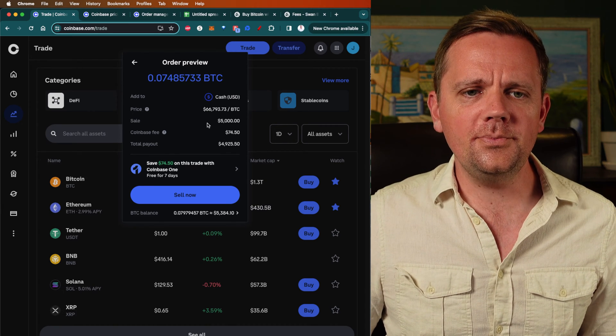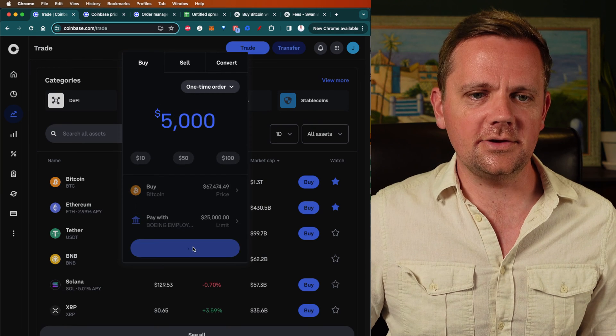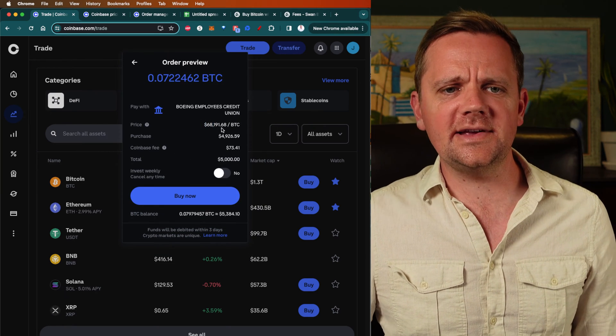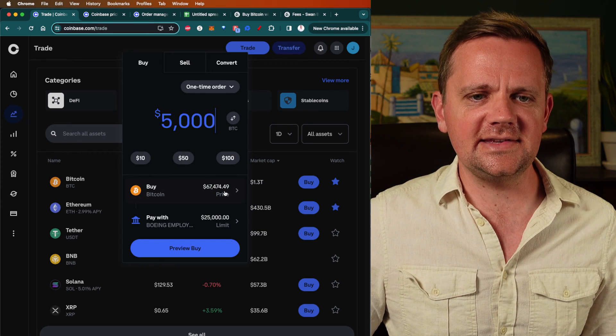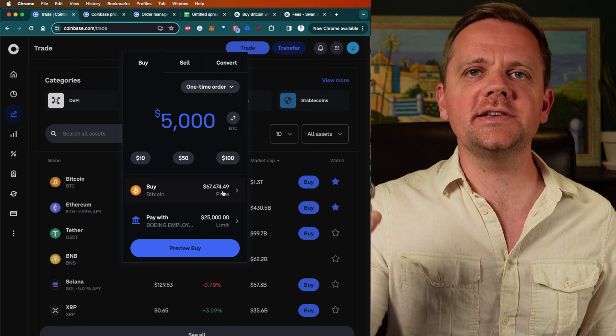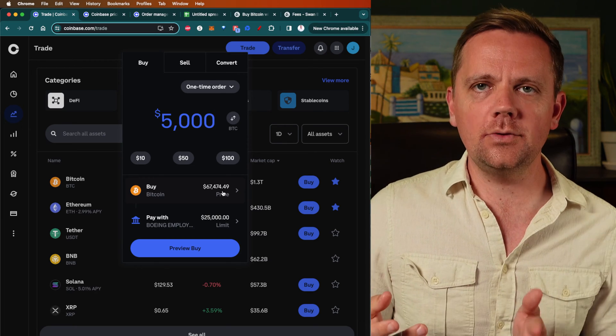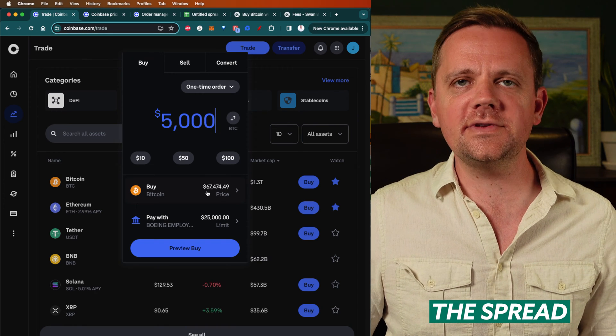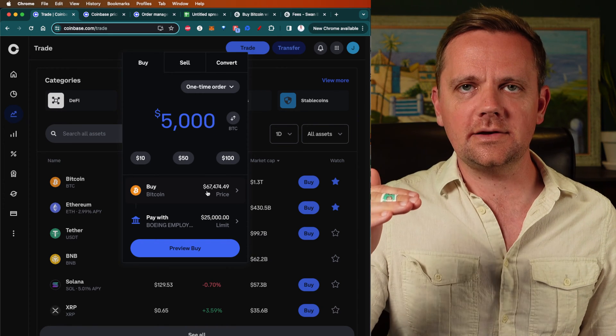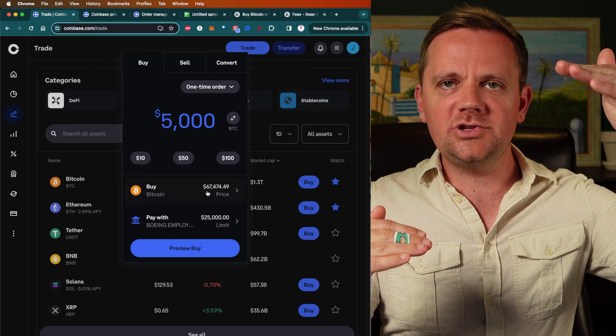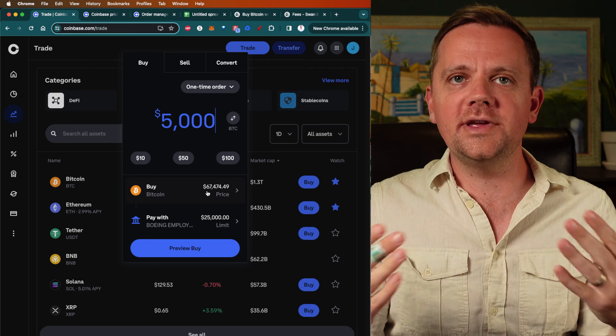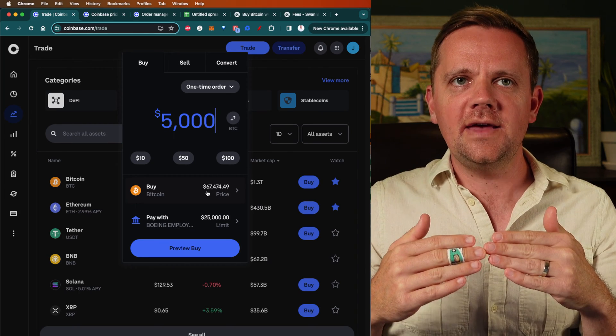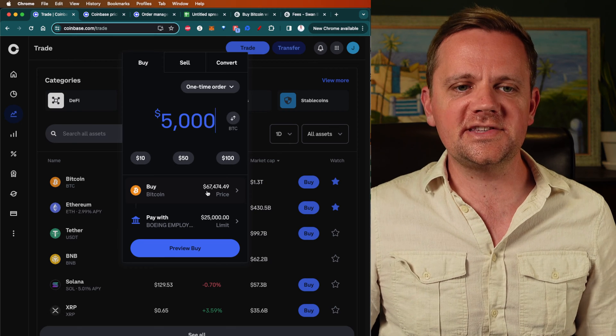But the other key piece that's really important to look at here is if I go back to buy, check this out. You might not even notice it. Bitcoin's price is $68,200, but Bitcoin's actual price is $67,474. So they're charging you a higher price to buy the Bitcoin and slapping you with a $73 fee. That is called the spread. The spread is the difference between what Bitcoin costs on the market price and what they're charging you. They buy Bitcoin at $67,500, sell it to you for a higher price, and collect that difference.